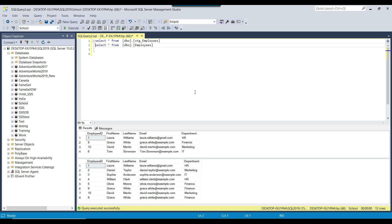Suppose I have the STG employees table and I want to check what records from STG employees exist in the employees table — you need to check the common records between two tables. To achieve this, we have several options in SQL Server: we can use inner join, we can use the IN keyword, and we can use the EXISTS operator as well.